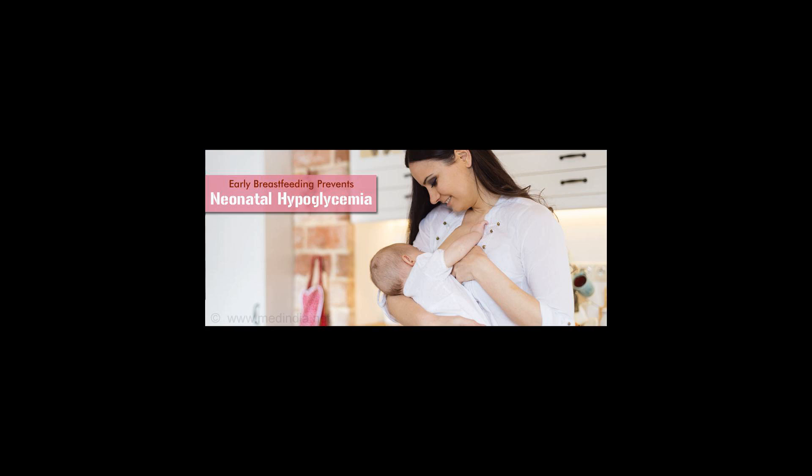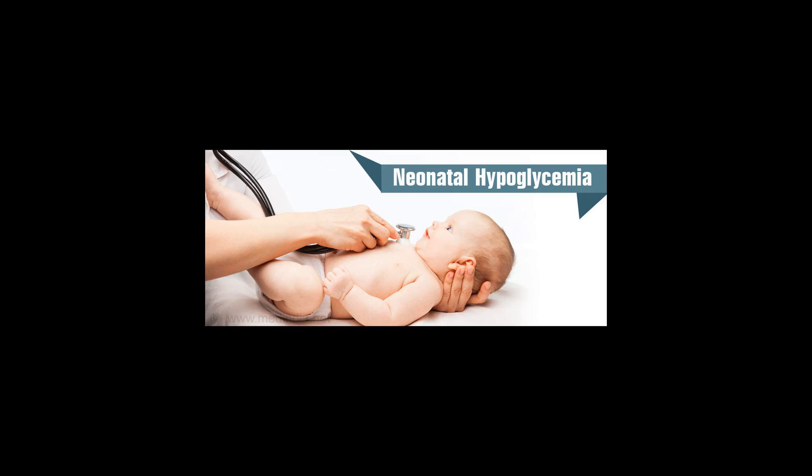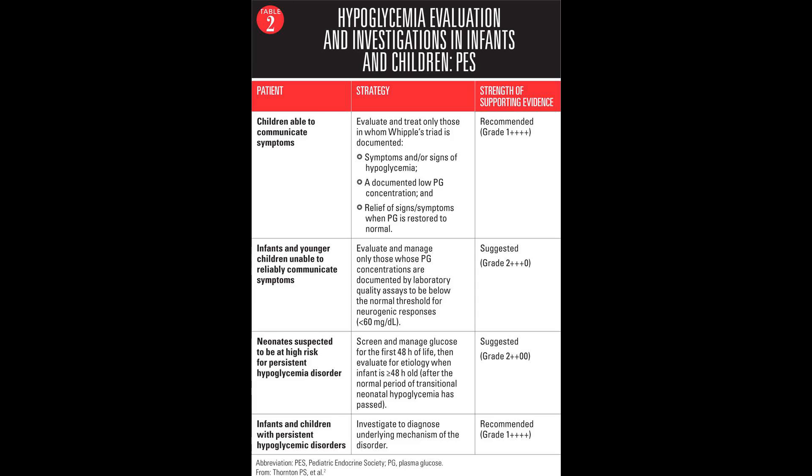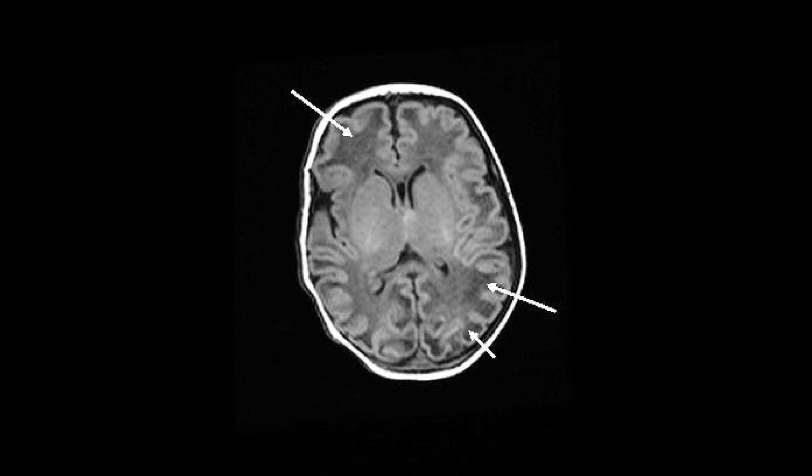Postnatal Glucose Homeostasis in Late Preterm and Term Infants, Pediatrics 2010-3851, PMID 21357346.